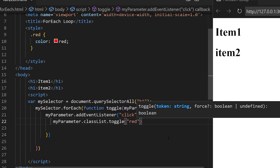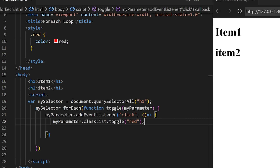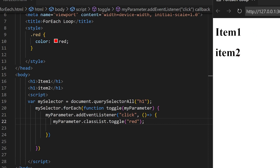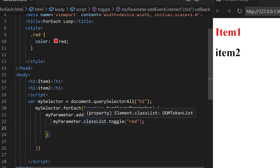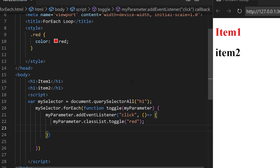Right here inside the arrow function this is what we are going to change — myParameter.classList.toggle, open parentheses, and add our class name. You see now they have the default font color, but if we click on one it becomes red. If I click on item two it changes item two, and if we click on item one it goes back to the default color. So using forEach we have attached this behavior to all of the h1 elements. You can toggle a class or add an image size effect when you click on an image. Thank you all for watching and I will see you in the next video.